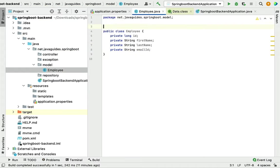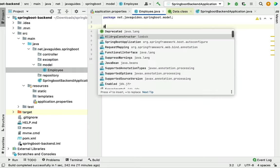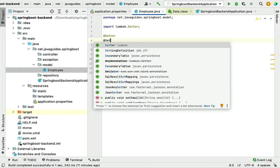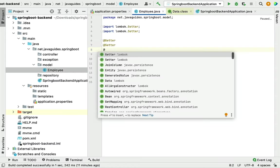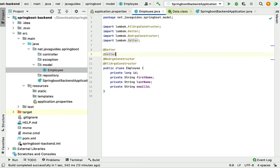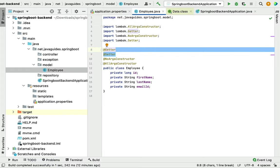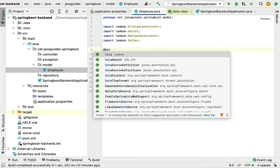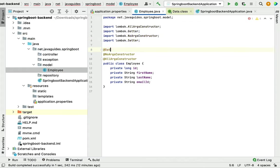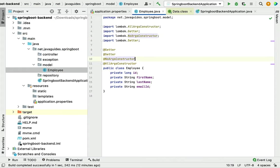Define instance variables: private long id (primary key), private String firstName, private String lastName, and private String emailId. Use Lombok annotations @Getter and @Setter to generate getter and setter methods, @NoArgsConstructor and @AllArgsConstructor for constructors. You could use @Data instead but that generates too many methods we don't need — so we'll stick with @Getter and @Setter.